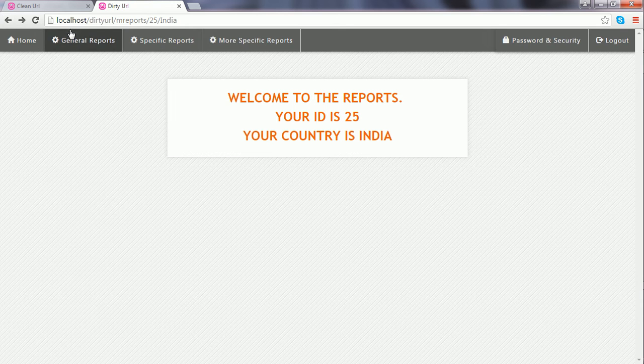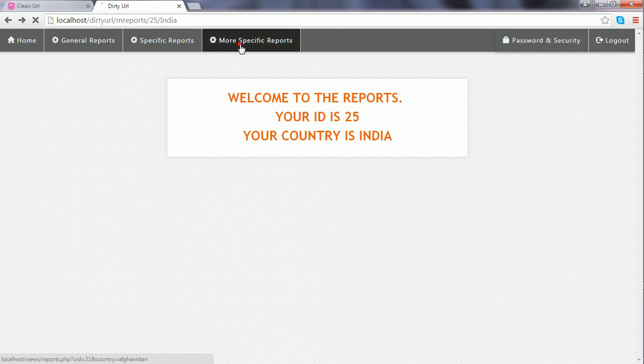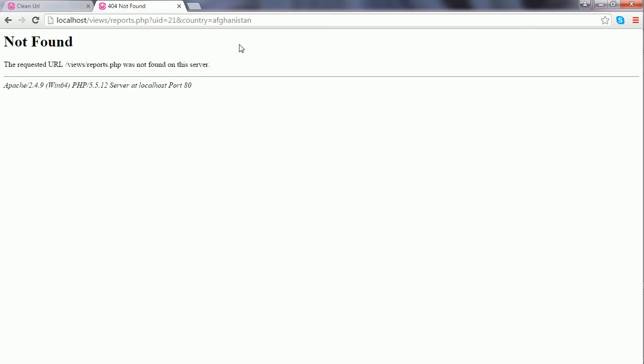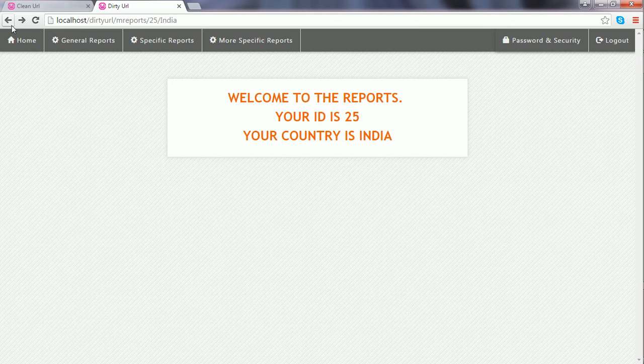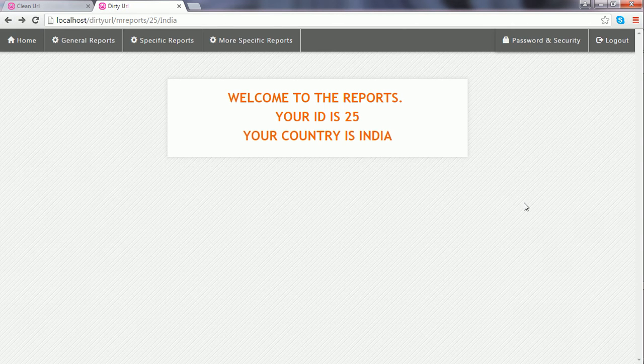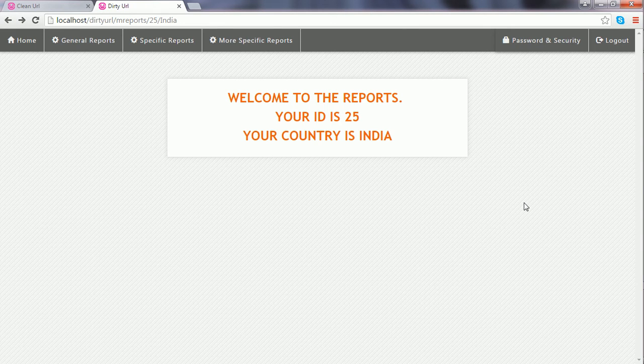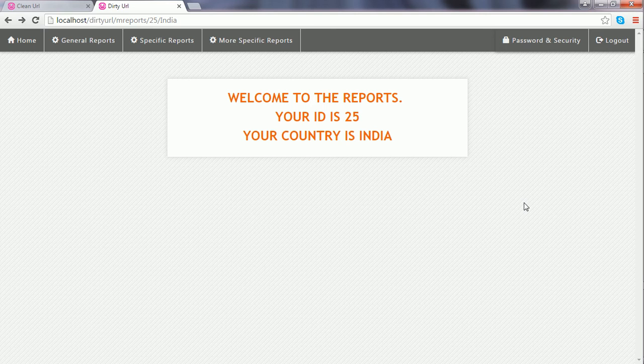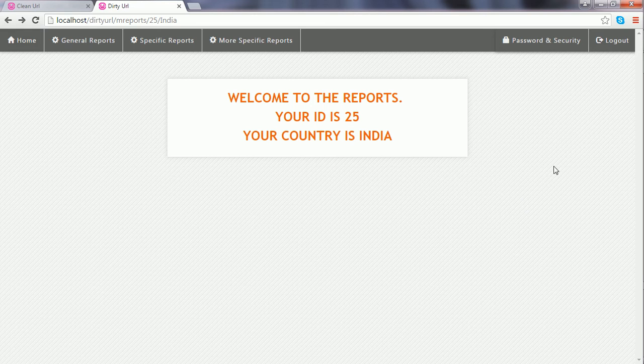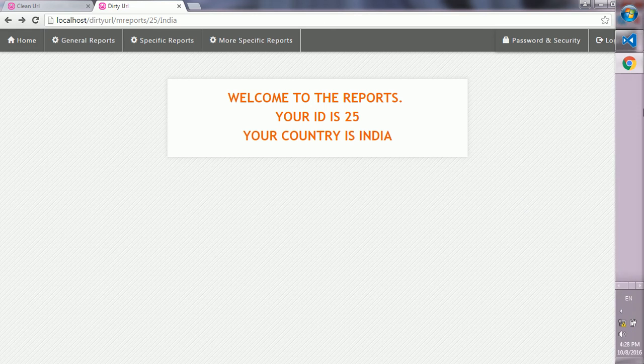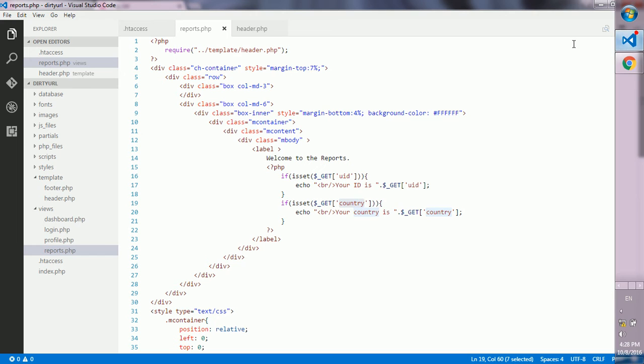Likewise, if I click more specific reports, I see that there is the same error or message for me. What I need to do is to go back to my htaccess file.